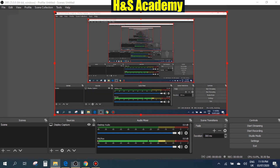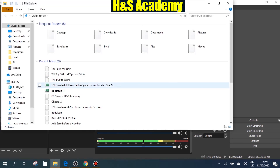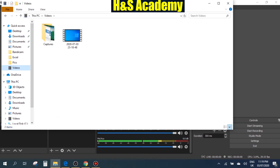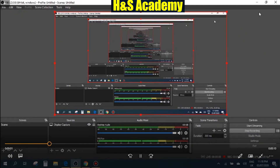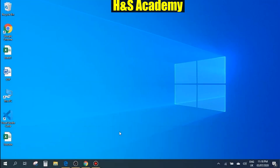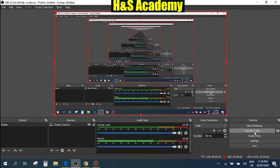Let's go ahead and find our recording. By default it saves it under the Videos section on your computer. Let's go ahead and play this and see how it looks. We're just going to do a small test here to see how it works. There you go — you have your screen recorded.